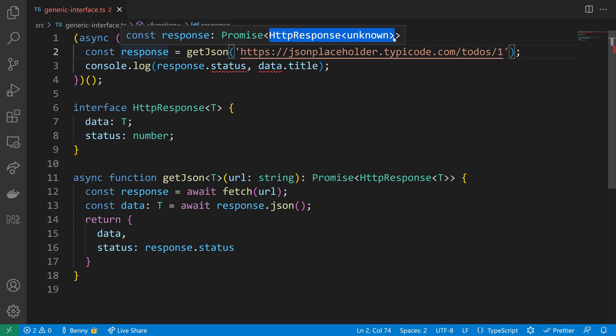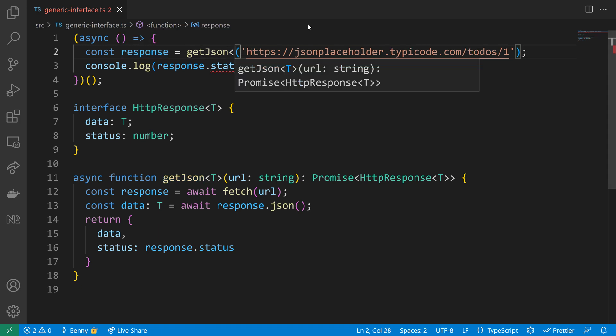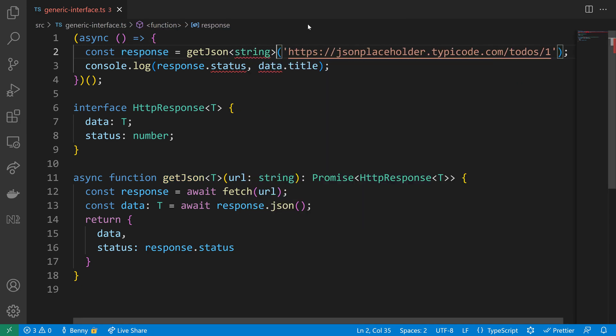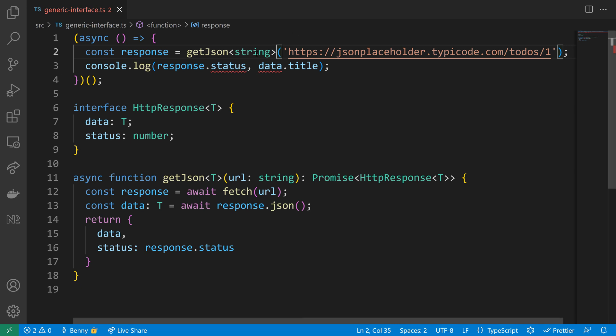Surprisingly the promise that is returned from getJSON will include an HTTP response of type unknown, because TypeScript cannot infer the type here for our HTTP response. That's why we need to declare the type. So we define now that getJSON should be used with a string type variable.